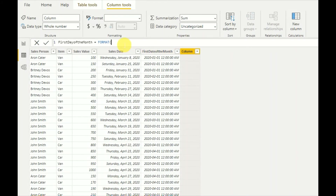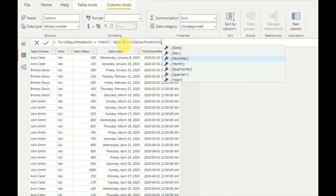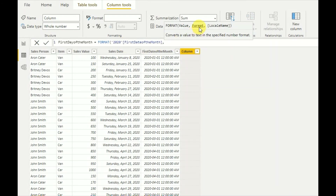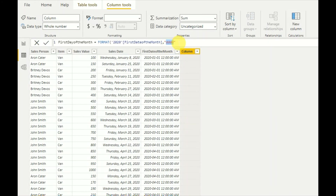That is the date that I want to convert. I want to get it in a specific format — I'll be using the format string 'dddddddd', which gives the full day name. Let's see what will happen.